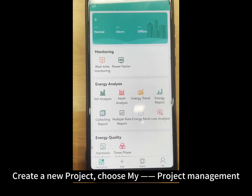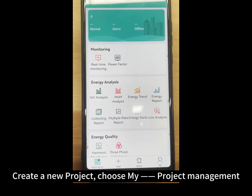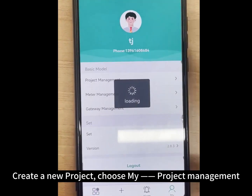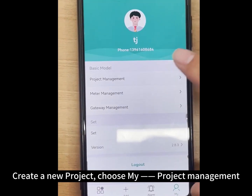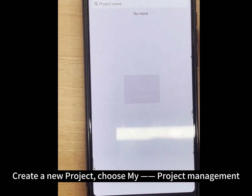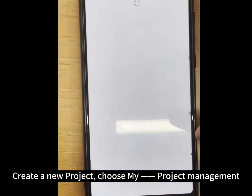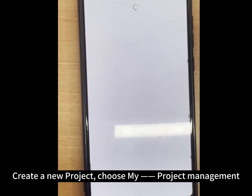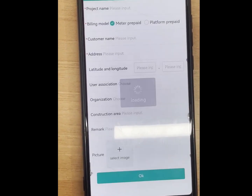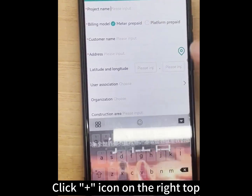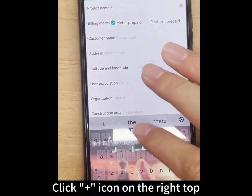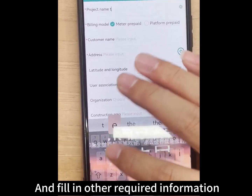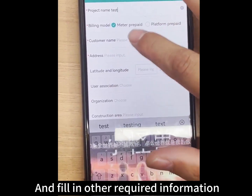Log in with your account by entering the account and password you just set. Create a new project and choose my project management. Click the plus icon in the top right and fill in the other required information.